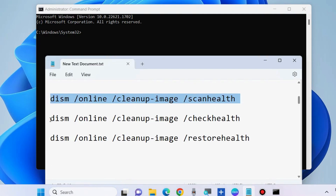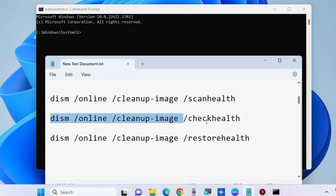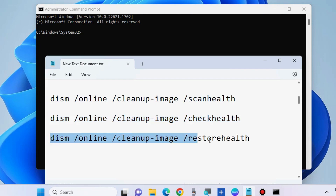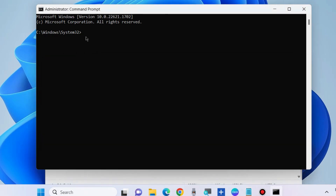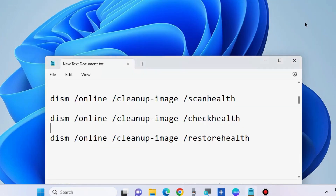Once the SFC scan completes successfully, also apply the DISM tool to check scan health, check health, and restore health of your system. The DISM tool will also help resolve your issue. Execute each command one by one followed by the Enter key, and check whether your error is solved or not.